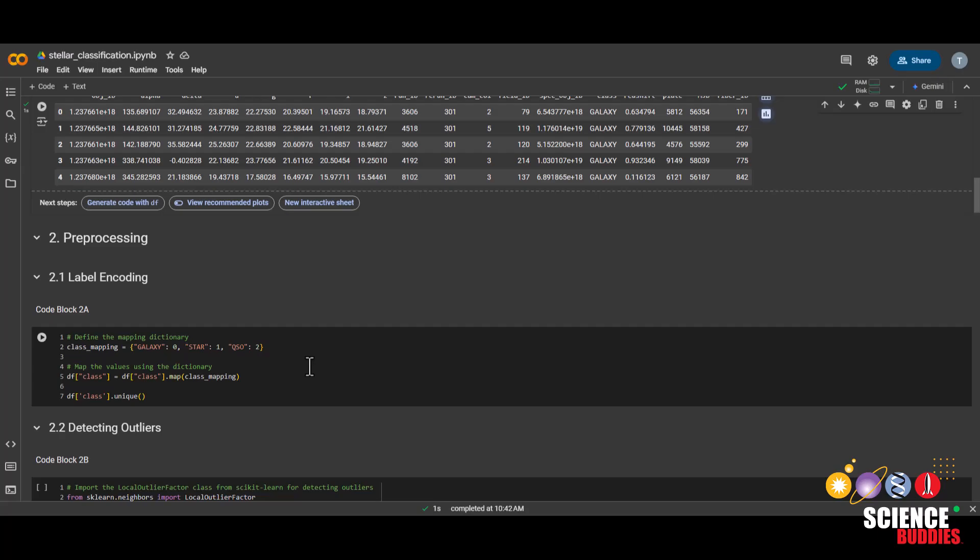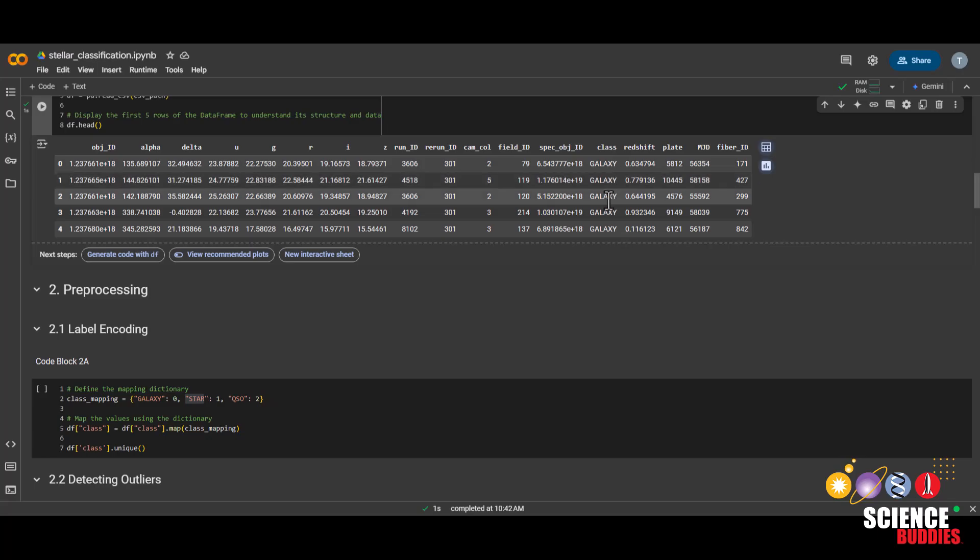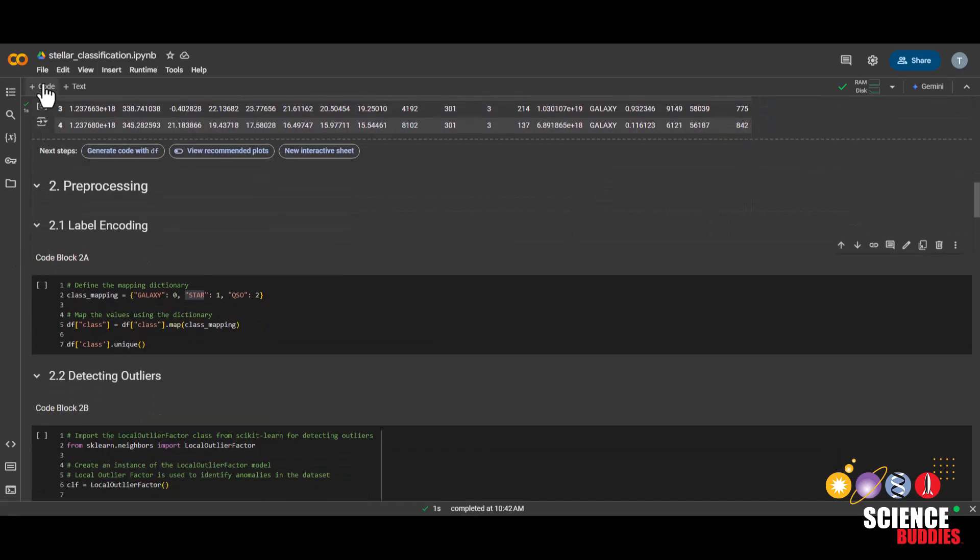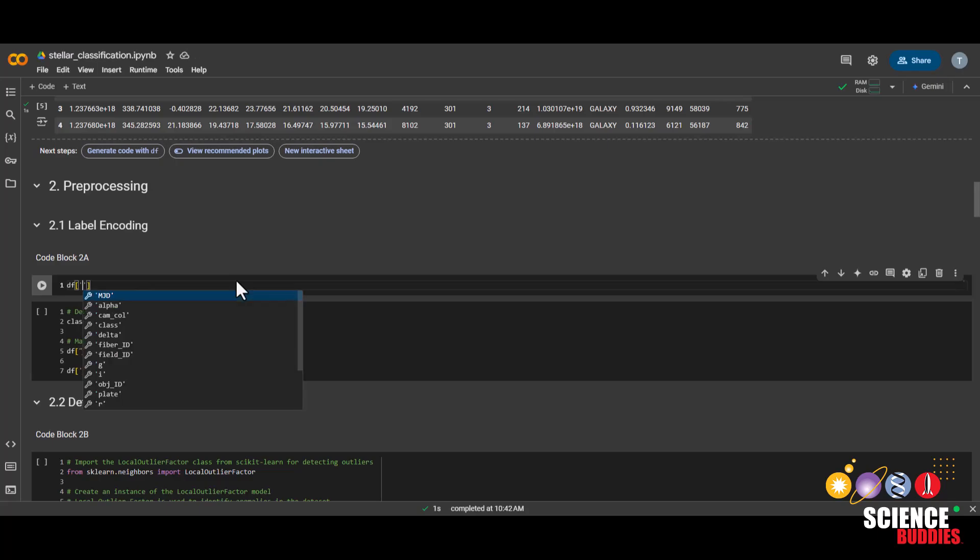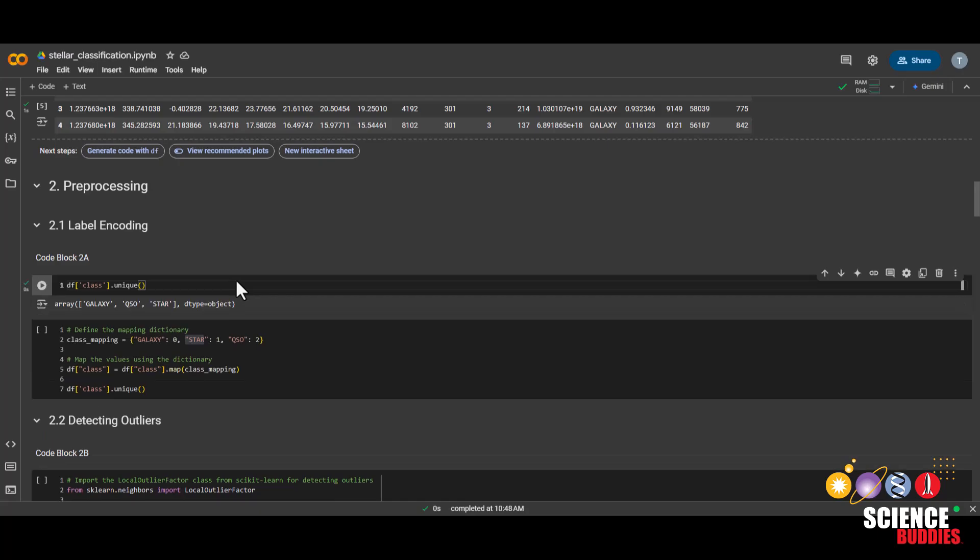Now, we'll start pre-processing the dataset by label encoding. Machine learning algorithms work better with numbers than words, so that's why we'll be converting these words into numbers. If you want to see the unique values for the class column before we preprocess it, you can add a code block, type in df, which is our data frame, and then class, which is the column we want to see, and then dot unique.